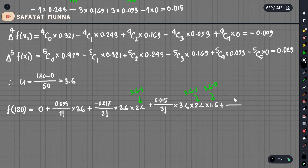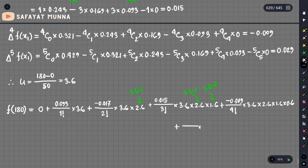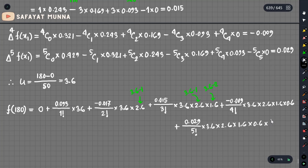Plus delta to the power 4 f of x1 equals 0.009 divided by 4 factorial, multiplied by 3.6 times 2.6 times 1.6 times 0.6. Plus 0.029 divided by 5 factorial, multiplied by 3.6 times 2.6 times 1.6 times 0.6 times u minus 4 equals minus 0.4.